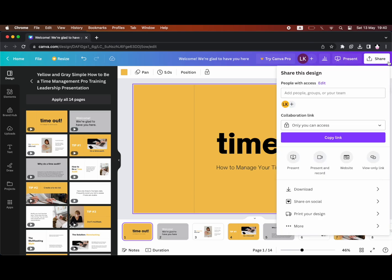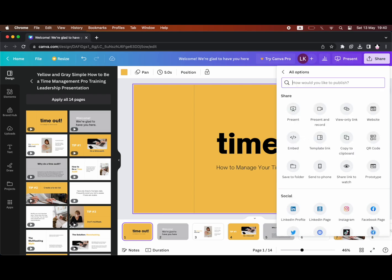Then you want to click on more. Not download there, you want the more section at the bottom of this dropdown.